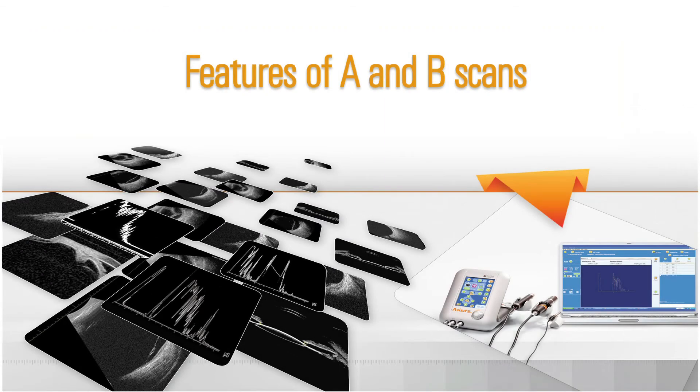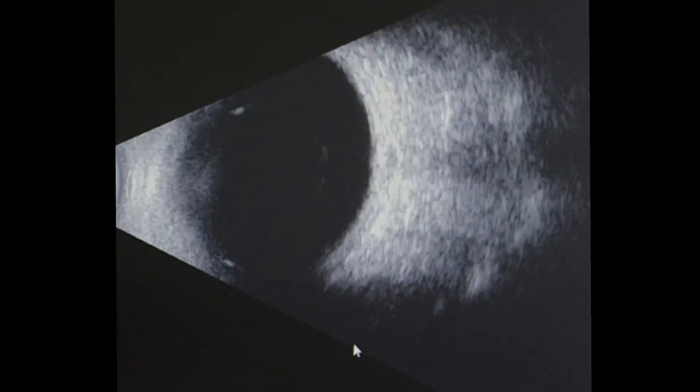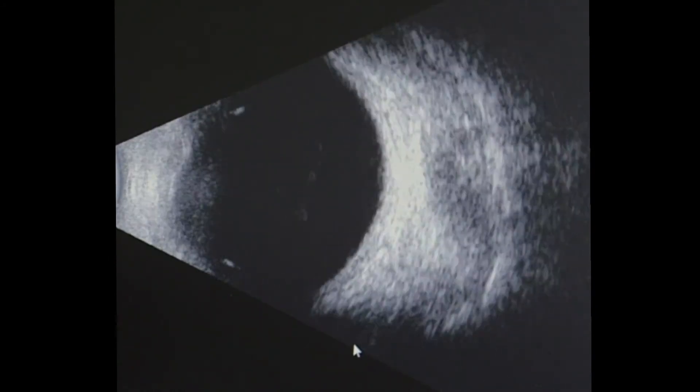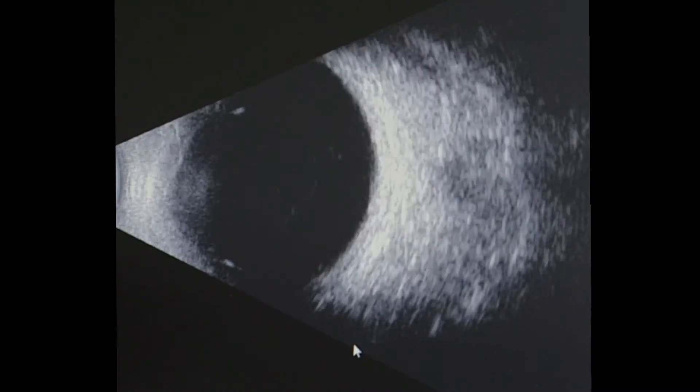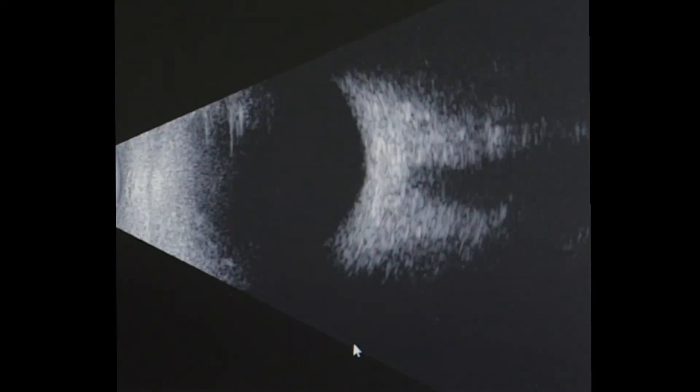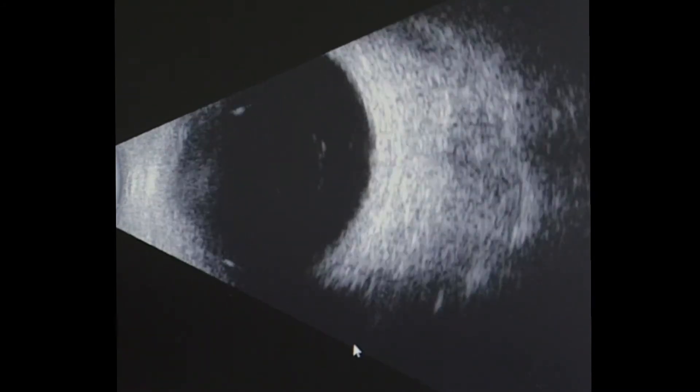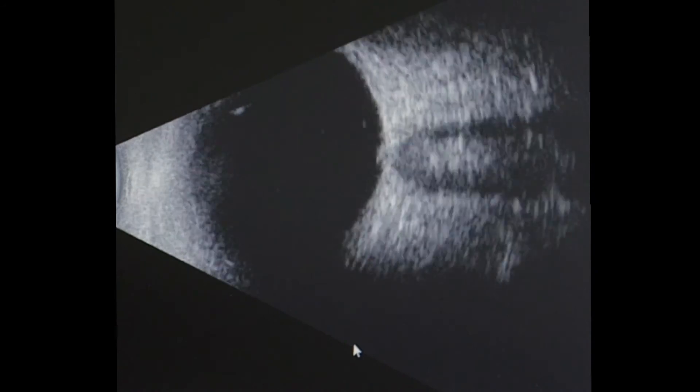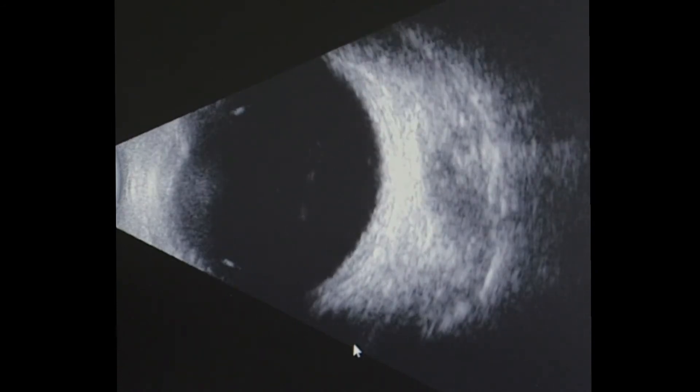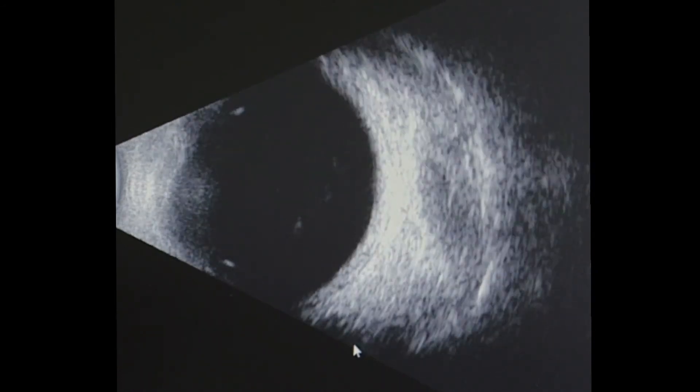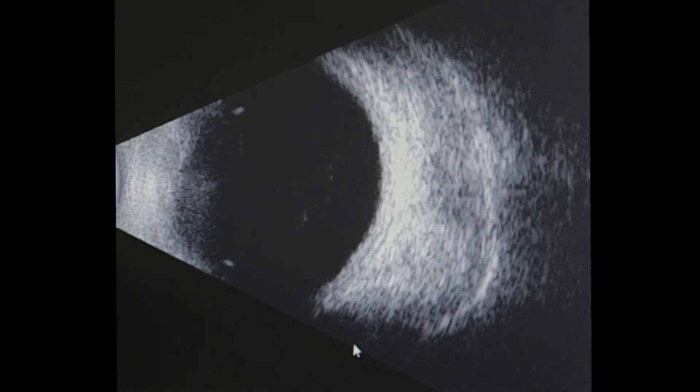Features of A and B-scans. Let's discuss the acoustic features that differentiate B-scans from A-scans. B-scan imaging is most useful in determining the topography of intraocular and orbital structures, both normal and abnormal. With B-scan, we can see the shape, extension, and relative location of structures and abnormalities.